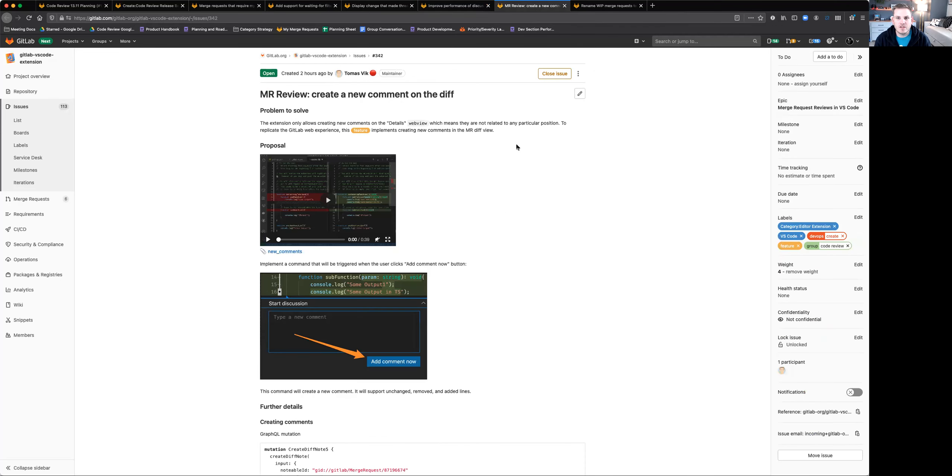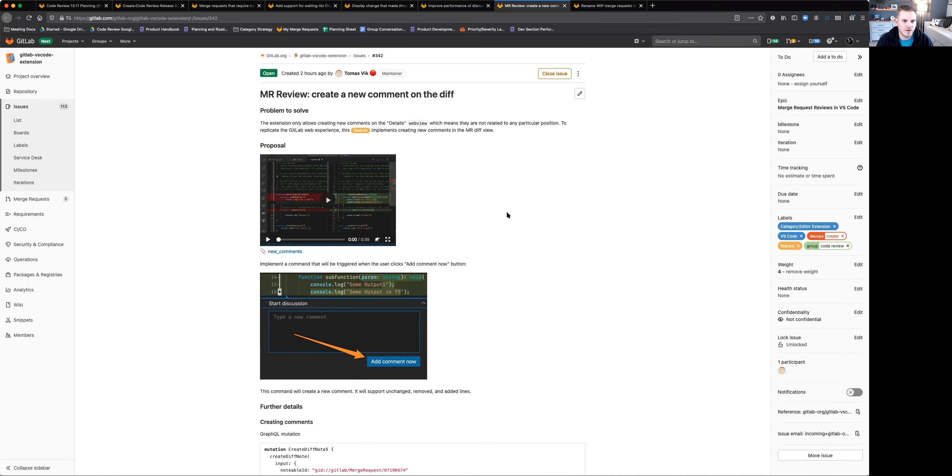The last feature I want to talk about is in our VS Code extension. If you're not familiar, GitLab has a VS Code extension called GitLab workflow. You can install that in VS Code and it gives you a lot of really great functionality to connect directly to GitLab and interact with the platform without ever having to leave VS Code.